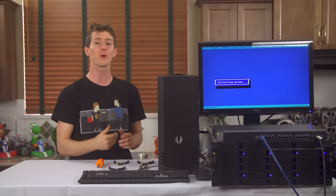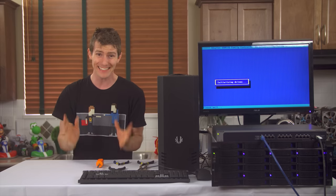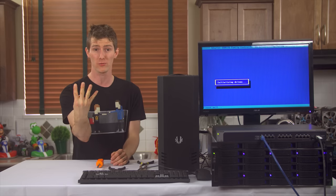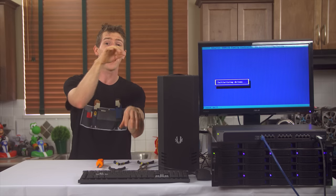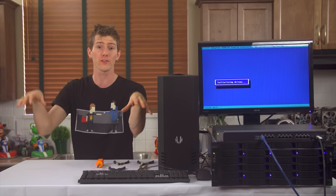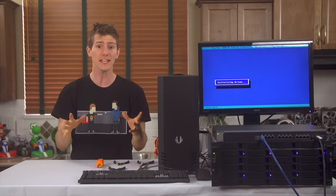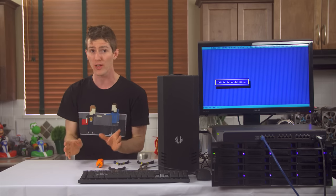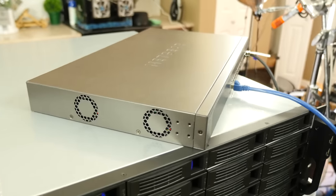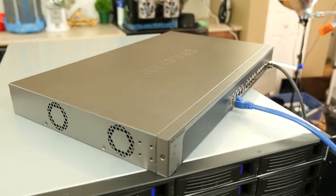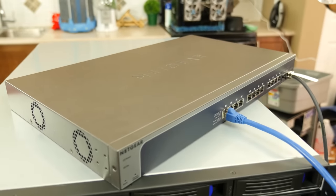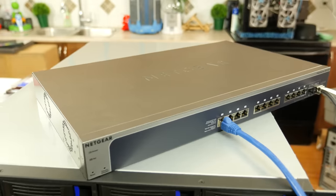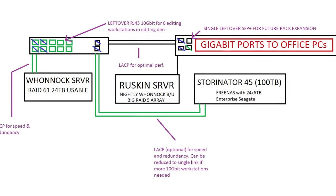We've grown to eight team members now, four of which will need access to a handful of servers at lightning fast speed at all times. So we're going to be adding a Netgear XS712T 12 port 10 gigabit ethernet switch.